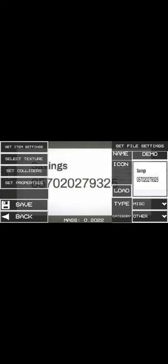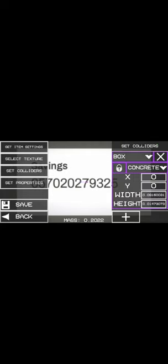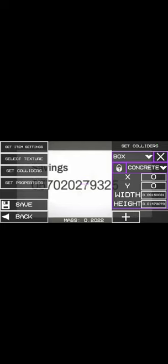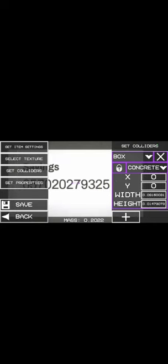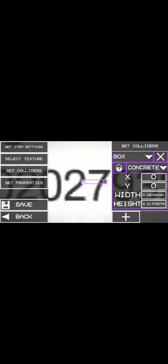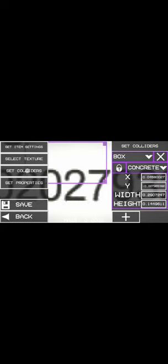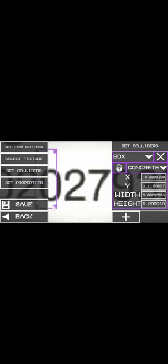And then you're going to select set colliders. And then here all you're going to do is select the collider and then move it away. So let's get it and then put it aside. Okay, just put it aside. And once you're done with your customization here, everything is done.